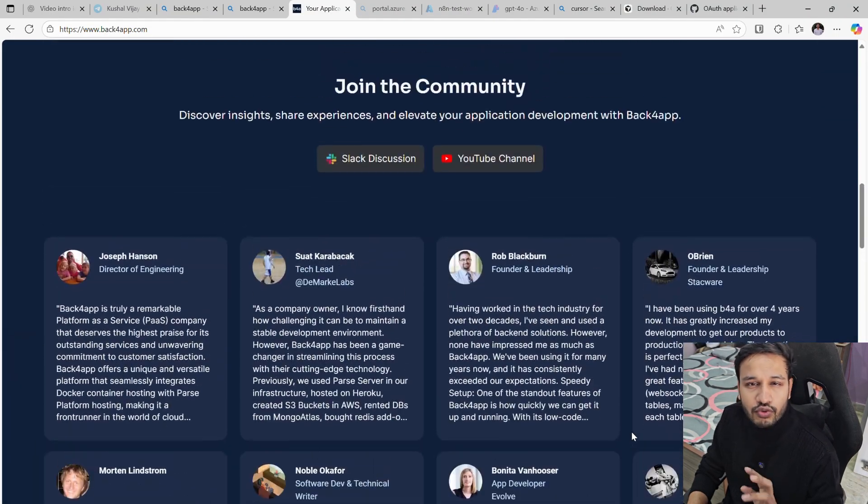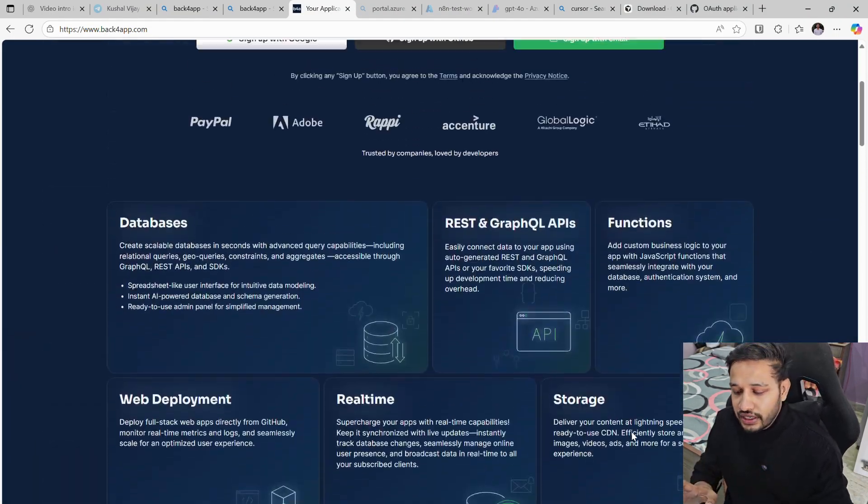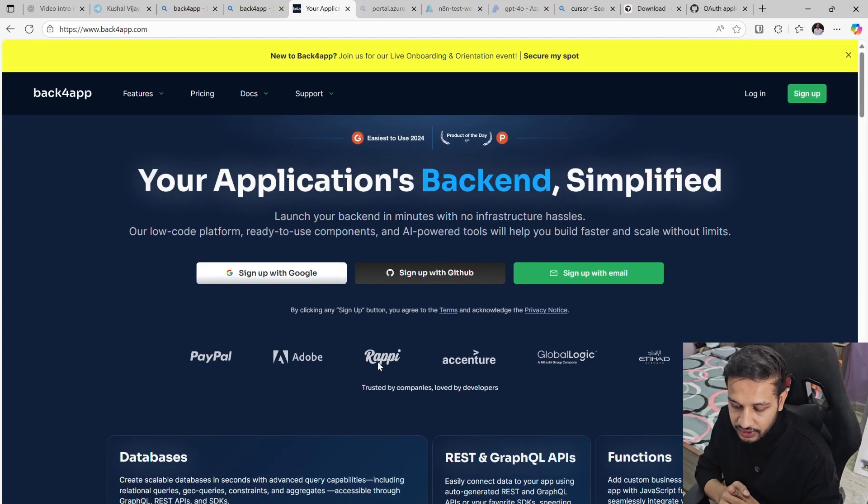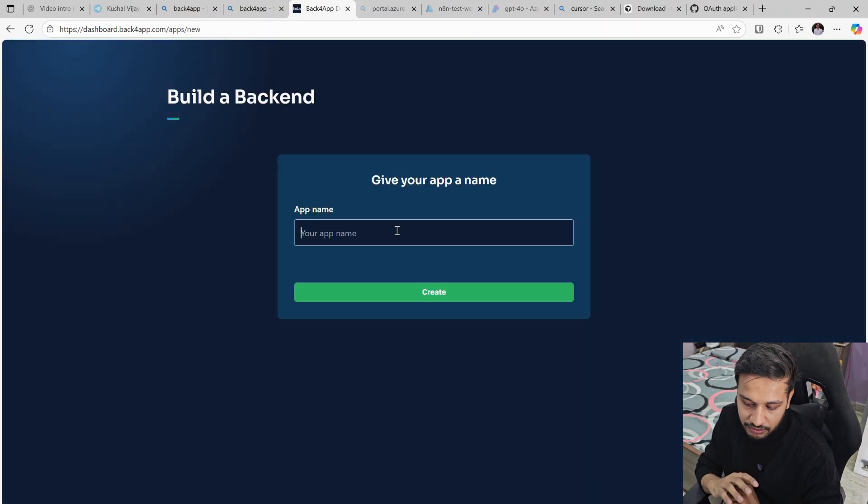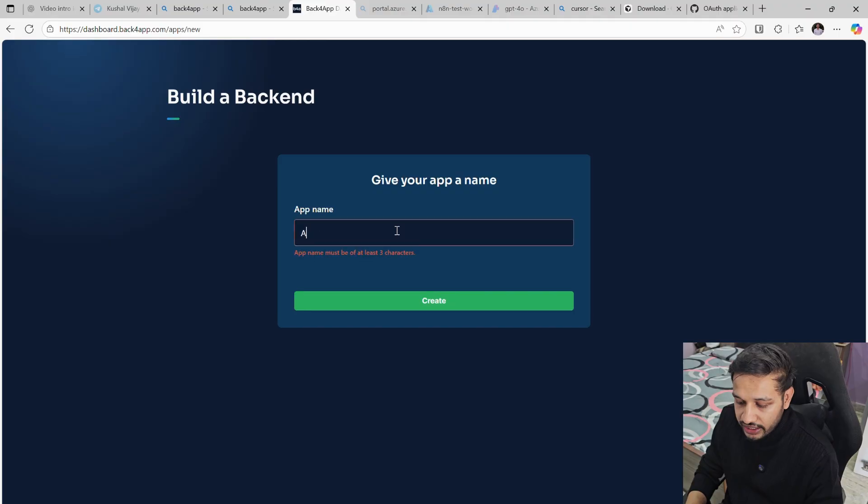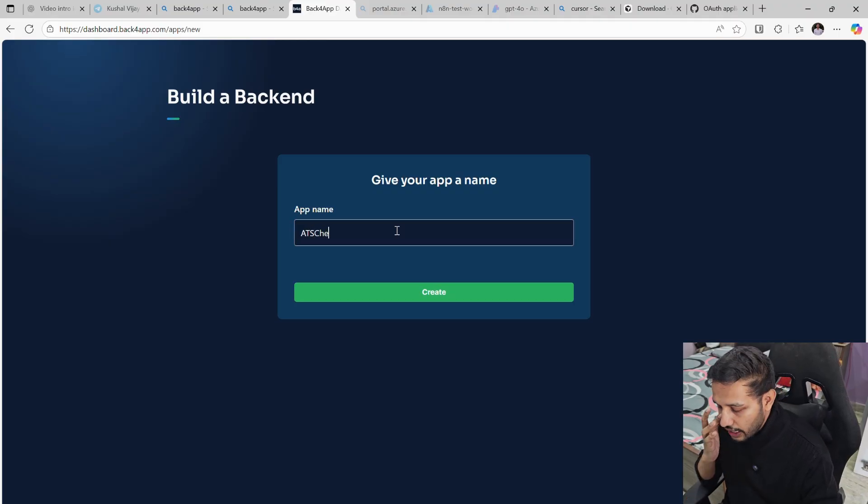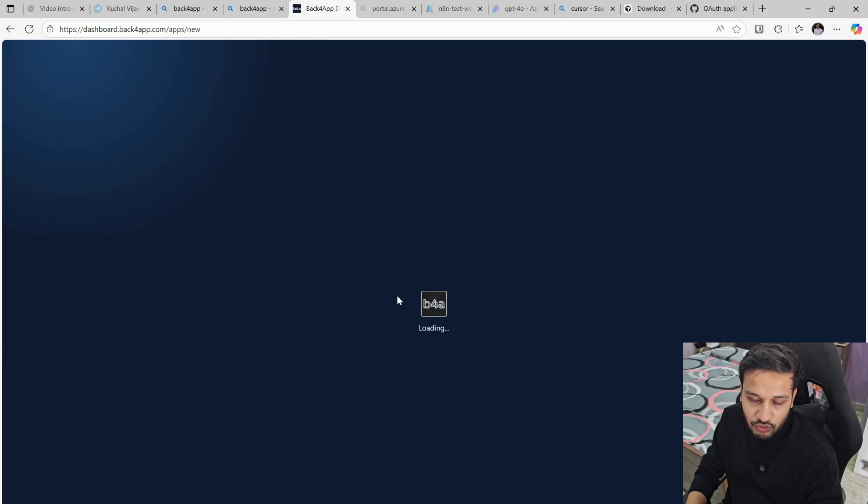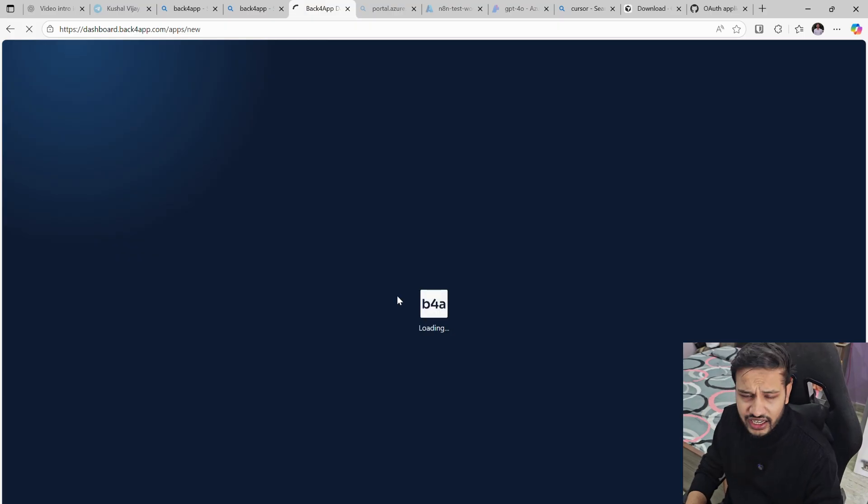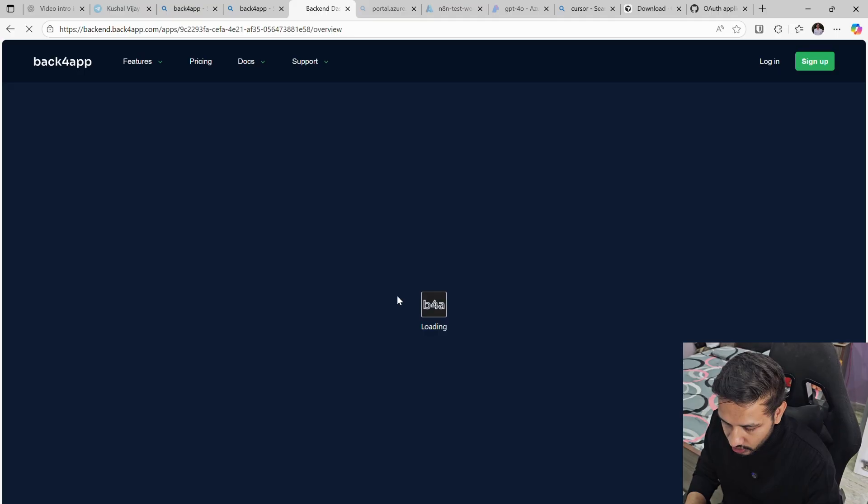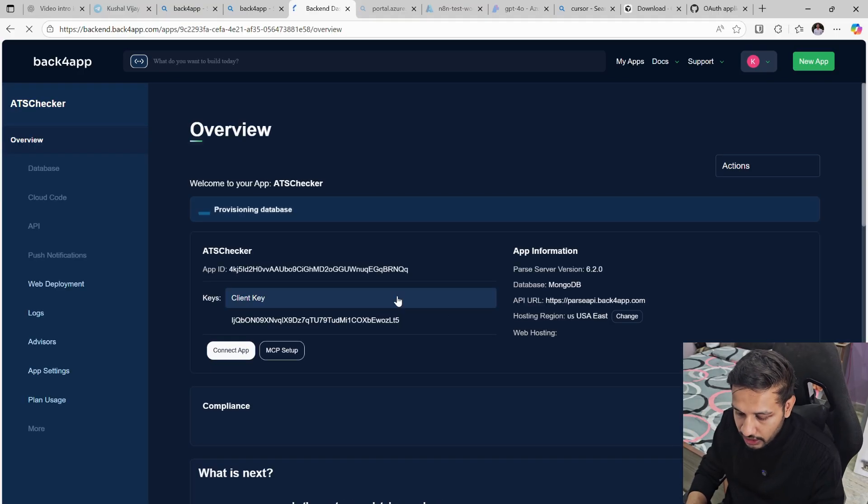You can sign up for free, the complete thing. The complete app that I'll be building is absolutely free. I am not paying anything. ATS Checker is the name. You just have to put a name and the app will be created in your Back4App backend. You can sign up with your Gmail account or GitHub account or create a new email.